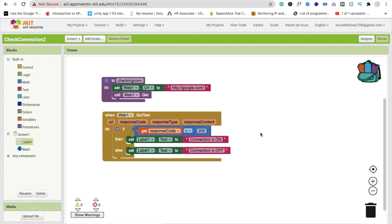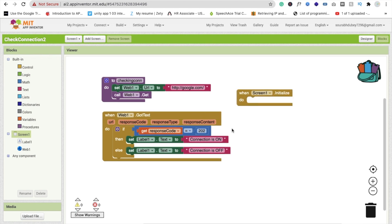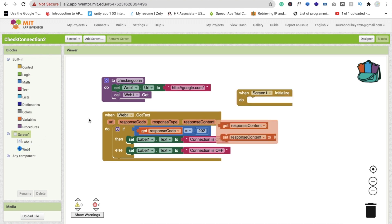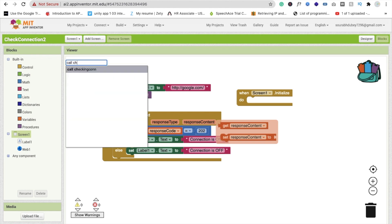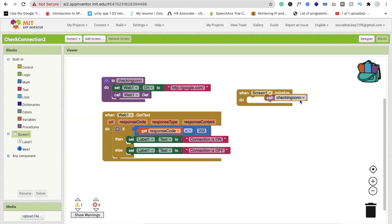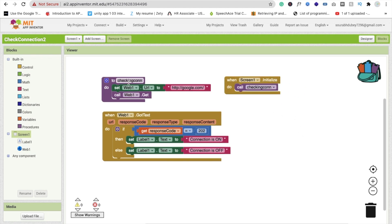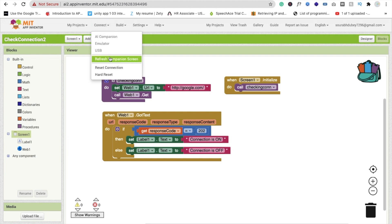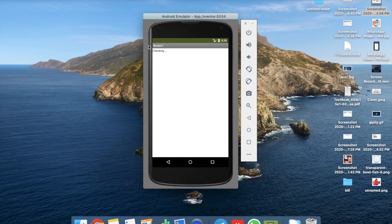Now we have to call this procedure. So click on the Screen block and use 'When Screen1.Initialize,' then type: call 'Check Connection.' This is the procedure we created — call 'Check Connection' like this. Fine, that's it.